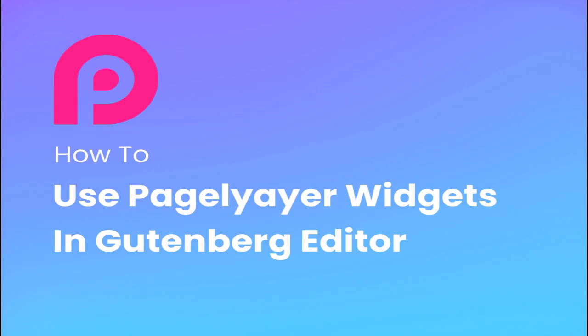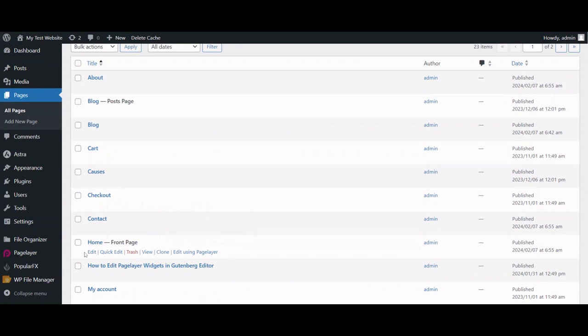Welcome to our tutorial introducing PageLayer widgets in the Gutenberg editor. Begin by navigating to Pages and edit the home page, which I have already created and customized using PageLayer blocks.